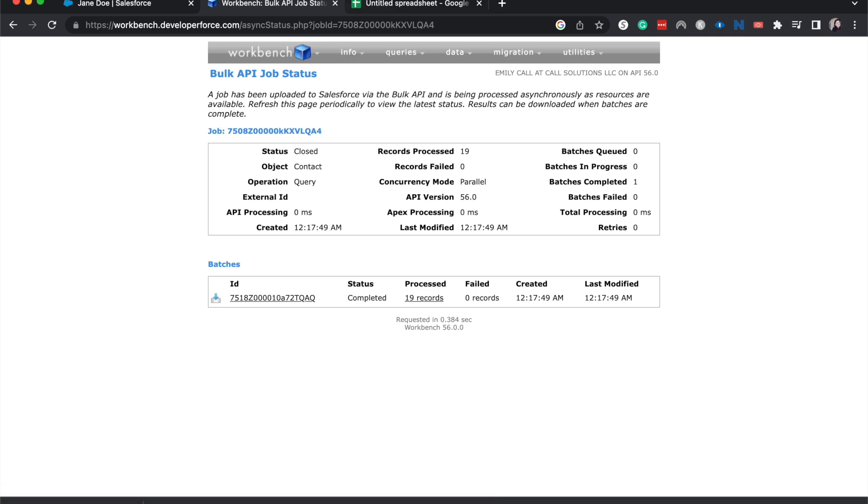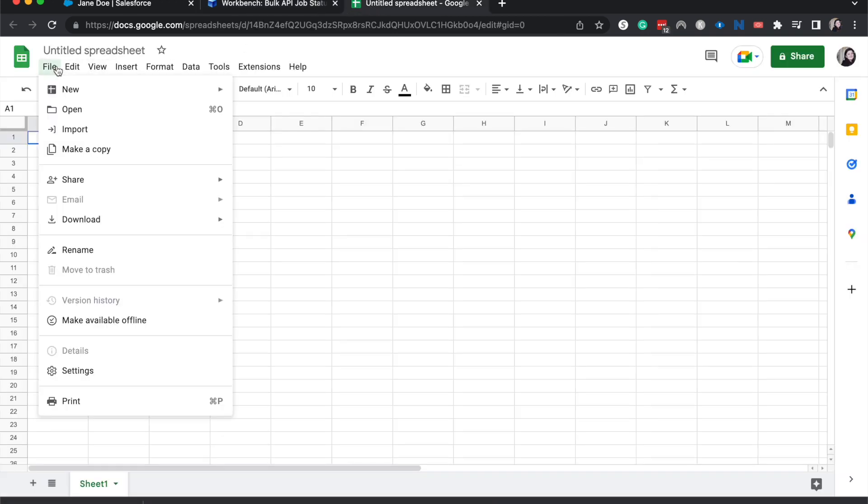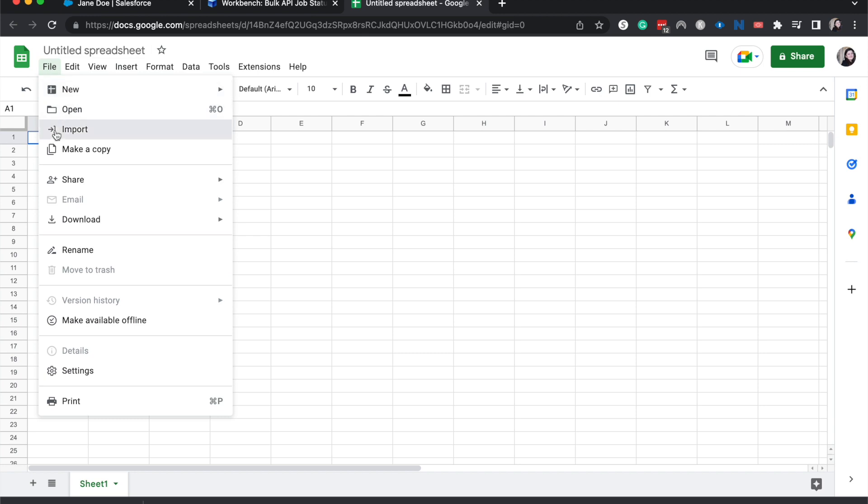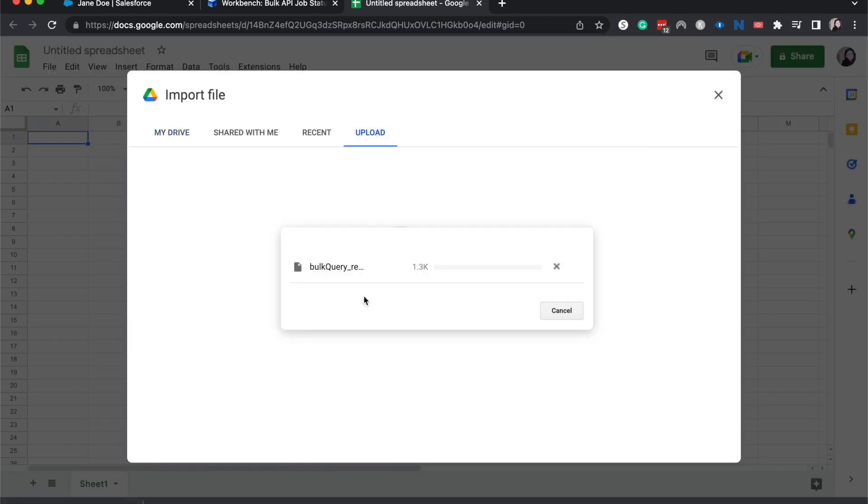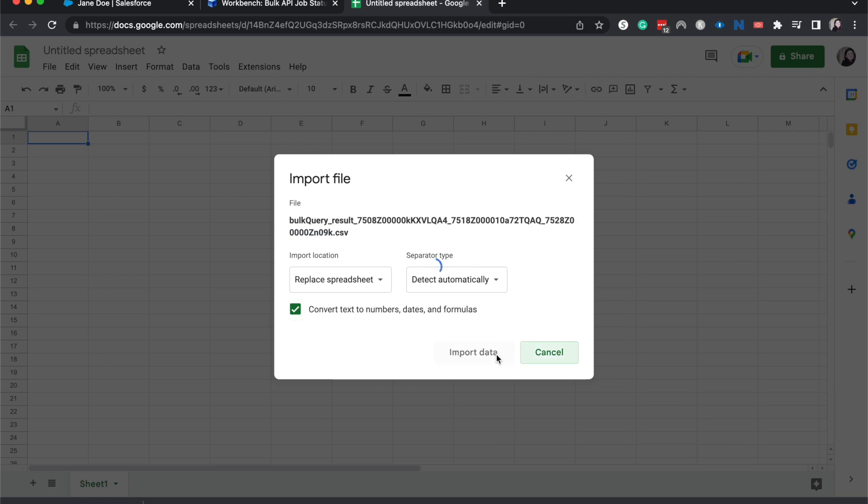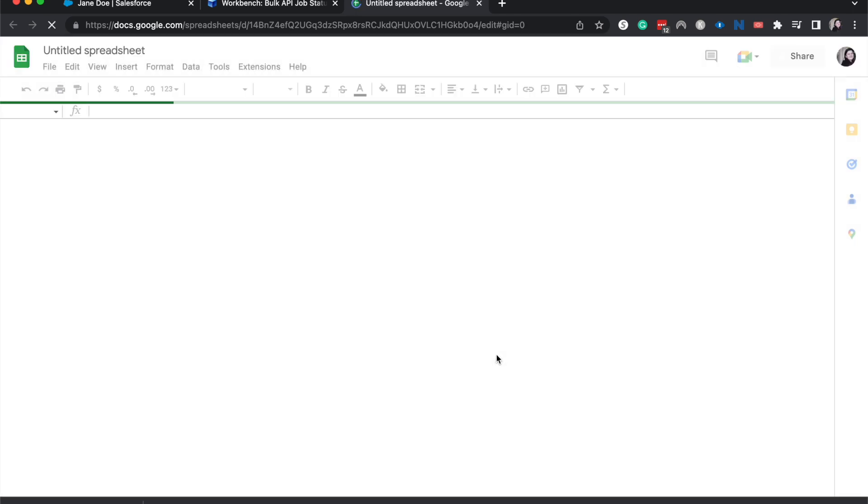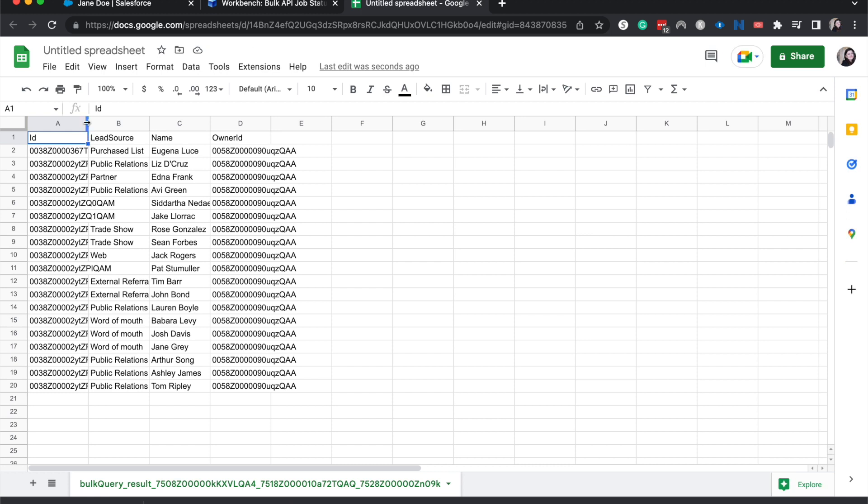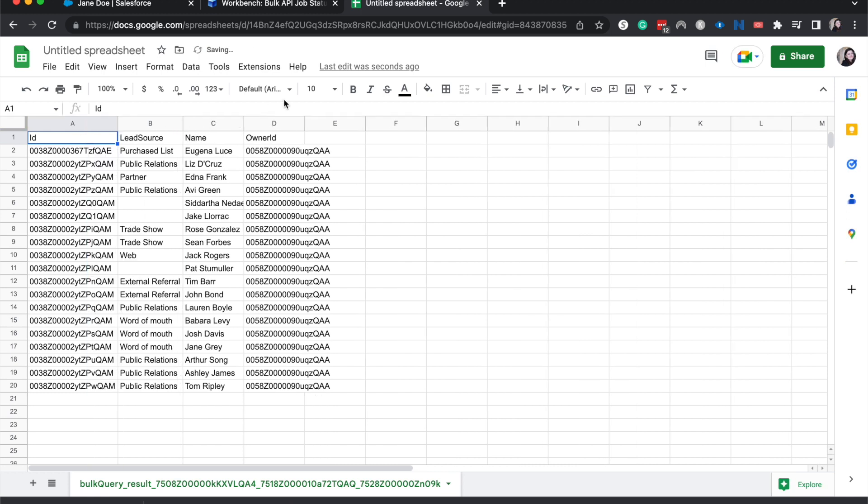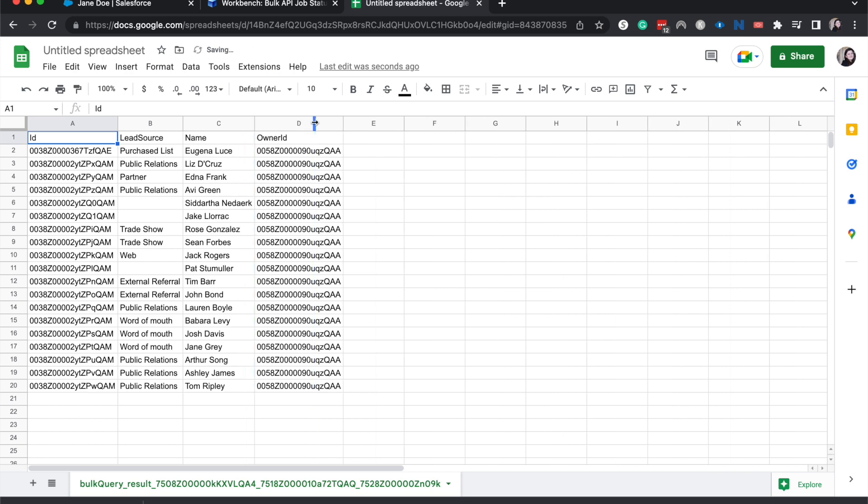Okay, now this is where we go into sheets, go to file and import. Then I'm going to upload here. I'm going to drag this downloaded over here. All right, then replace the spreadsheet, detect the separator type automatically, import data. This is all going to work out. All right, now I'm just going to open up these fields a little bit more.